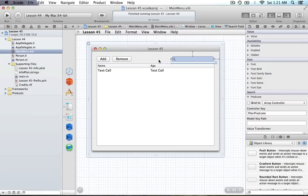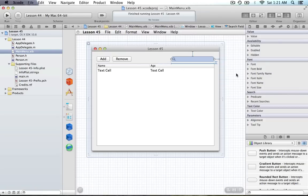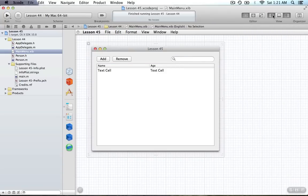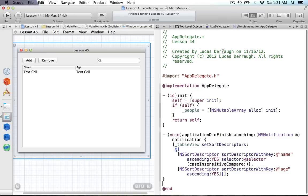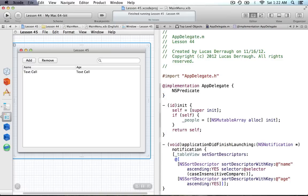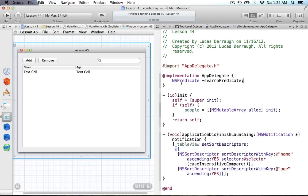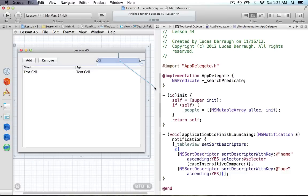Now let's do this the non-bindings way. Deselect the binding, save, and open the assistant editor. We'll head over to AppDelegate.m and create a new variable — an NSPredicate called searchPredicate. This is in the @implementation section so it'll be a private variable. I'll add the underscore prefix for naming convention purposes.